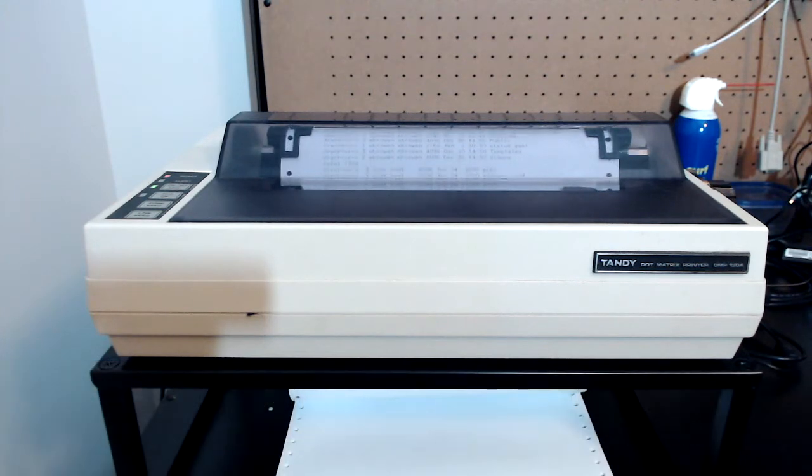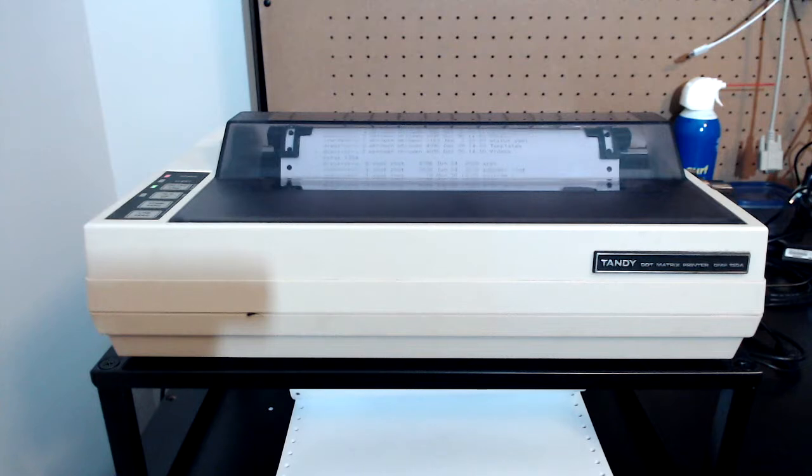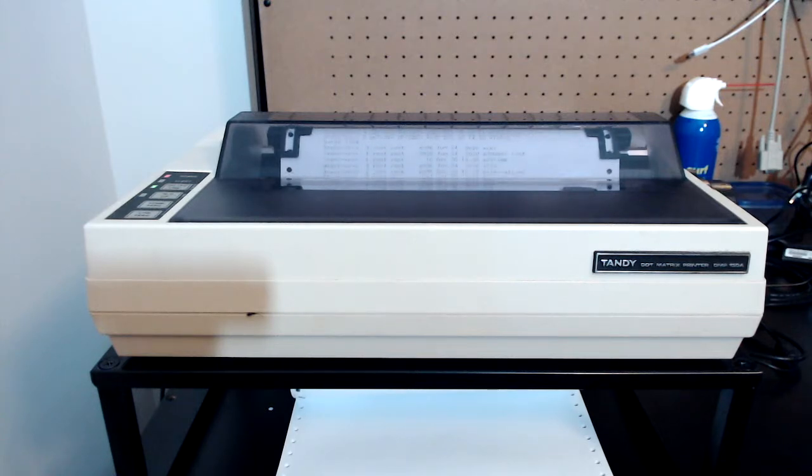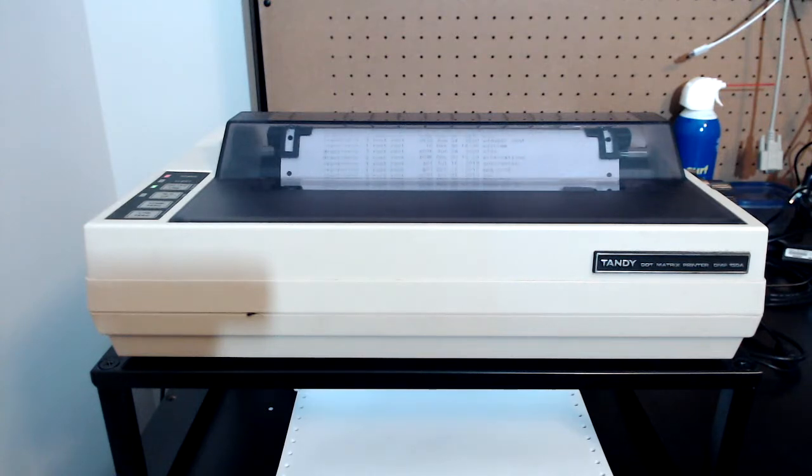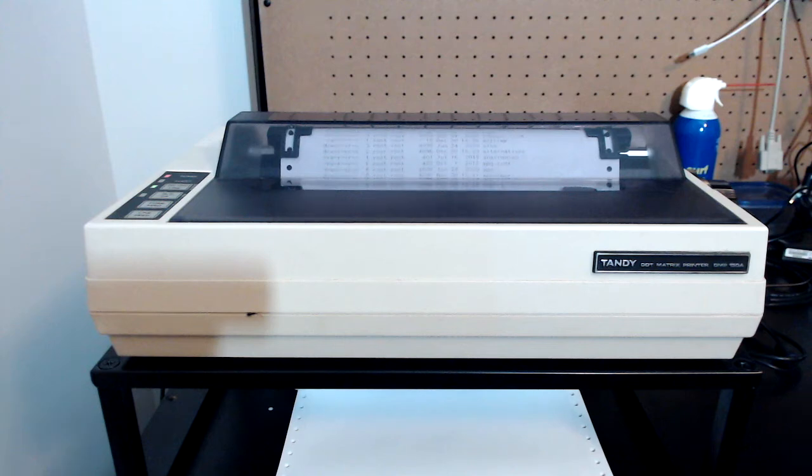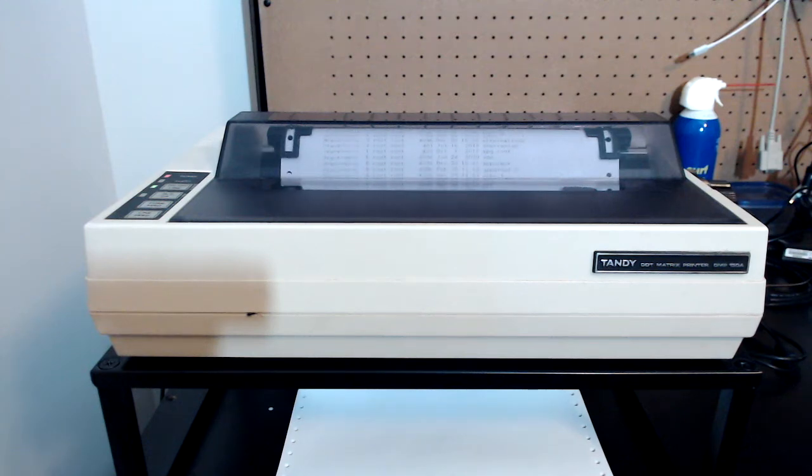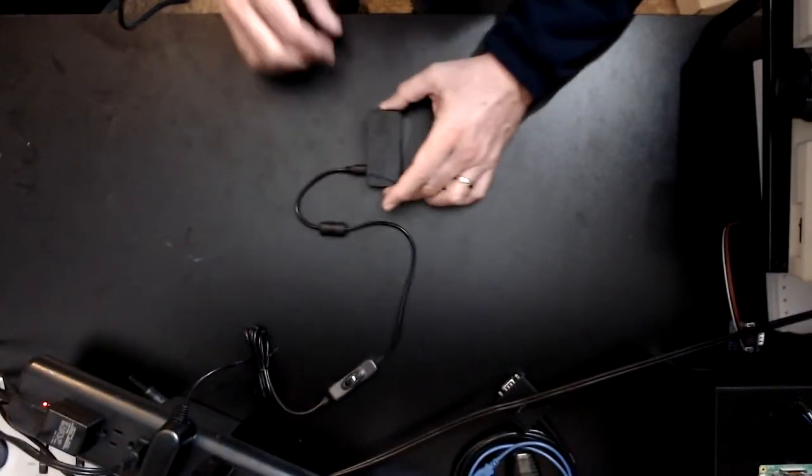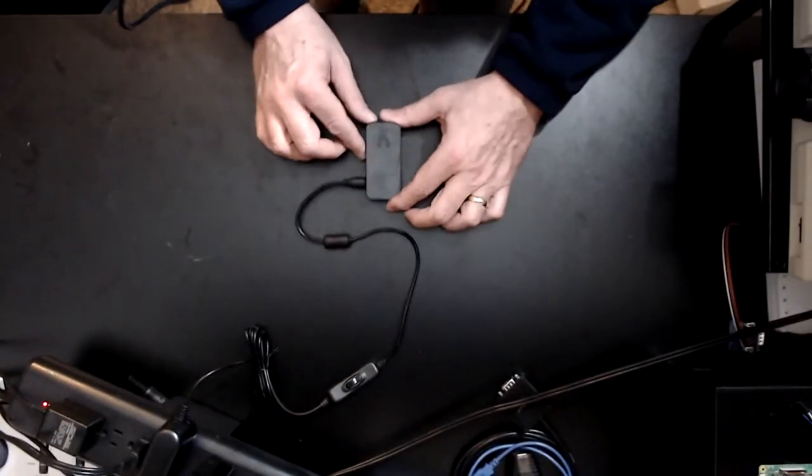In Part 2, we installed the operating system and configured networking on a Raspberry Pi Zero wireless. Now it's time to connect the printer and install CUPS, the Common Unix printing system.